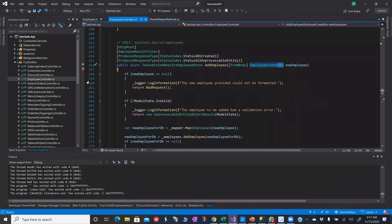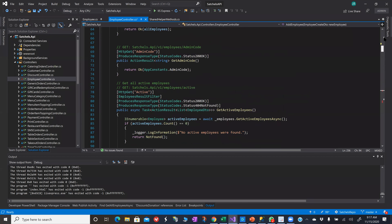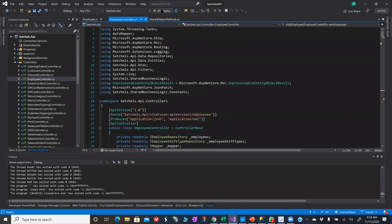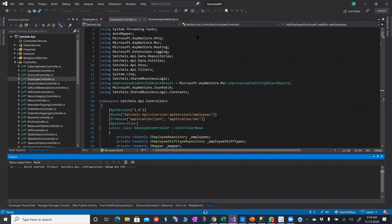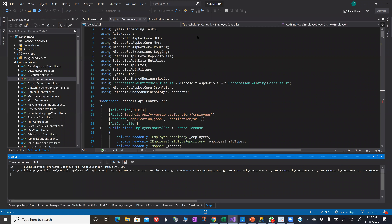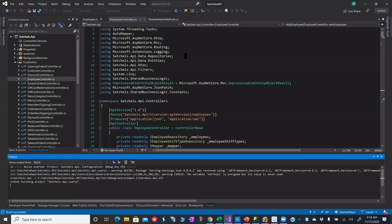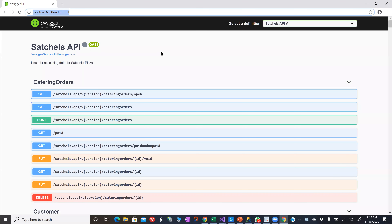This DTO — data transfer object — is what I use to pass data back and forth between my clients and my API. Let me go ahead and run this so you can see what happens. Normally when I run this I wouldn't get any kind of GUI, but because I have this set up with Swagger, it's actually going to produce a user interface.